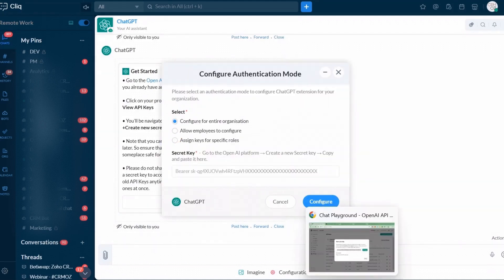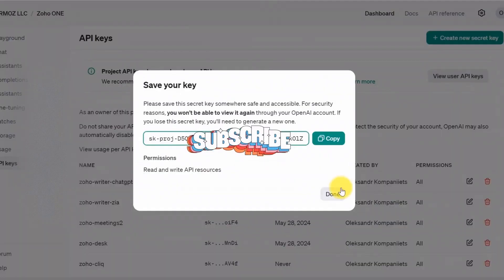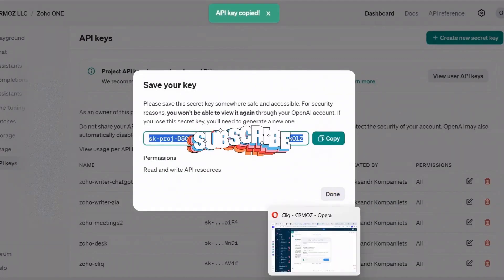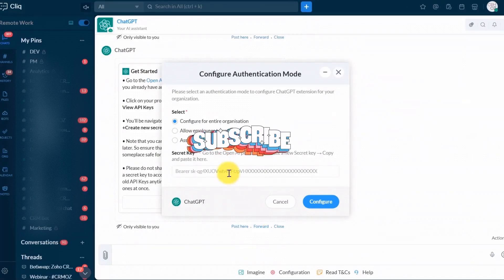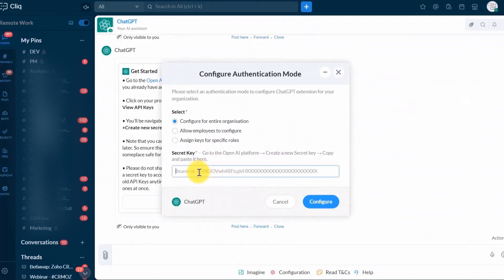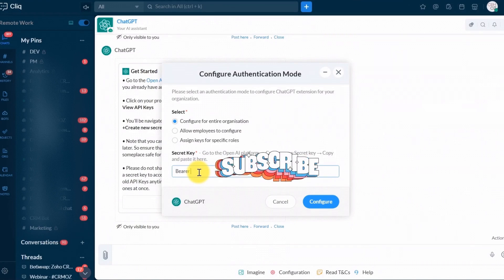Sign up for an OpenAI account if you don't have one already. Once signed in, navigate to the API section to generate your API key. Copy this key, as you will need it to configure ChatGPT in Zoho Click.